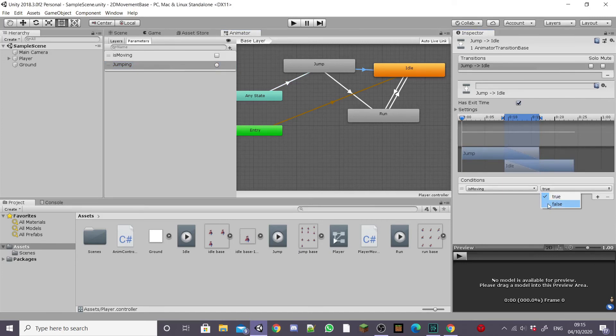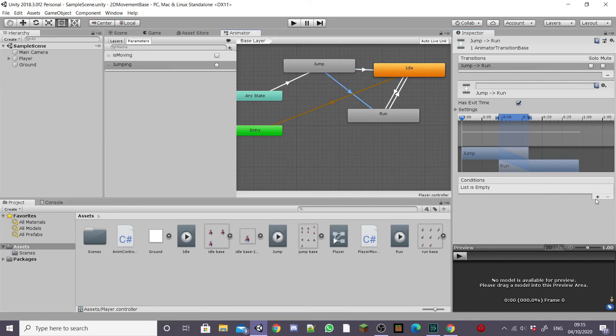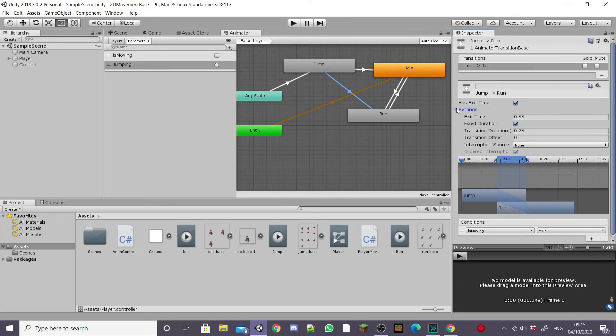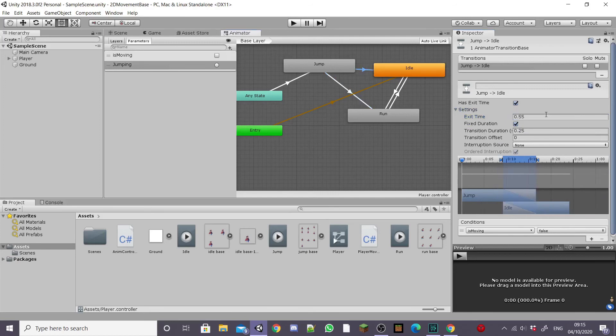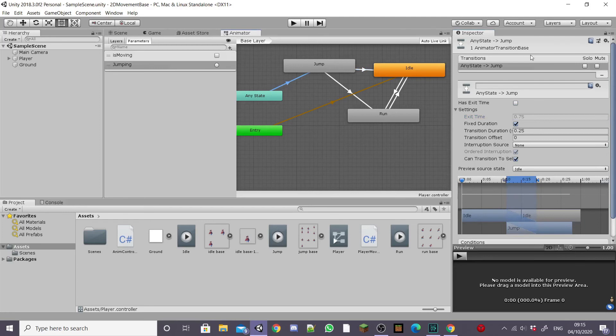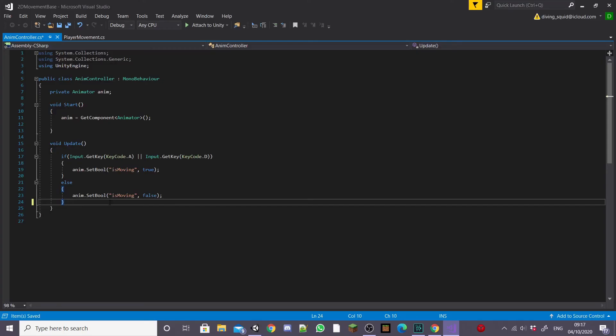From our jump to idle we're going to set is moving to false and from our jump to run we're going to set is moving to true. This will get our player transitioning back to the right animation once he's finished jumping. To make it more snappy I'm going to set exit time to 1 so that it plays the full animation and do the same for our jump to idle transition. For any state to jump transition I'm going to set the transition duration to 0 and uncheck has exit time.